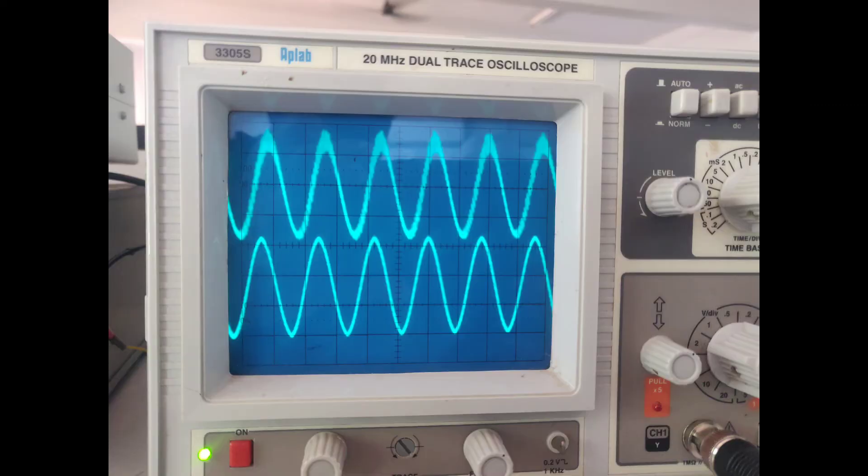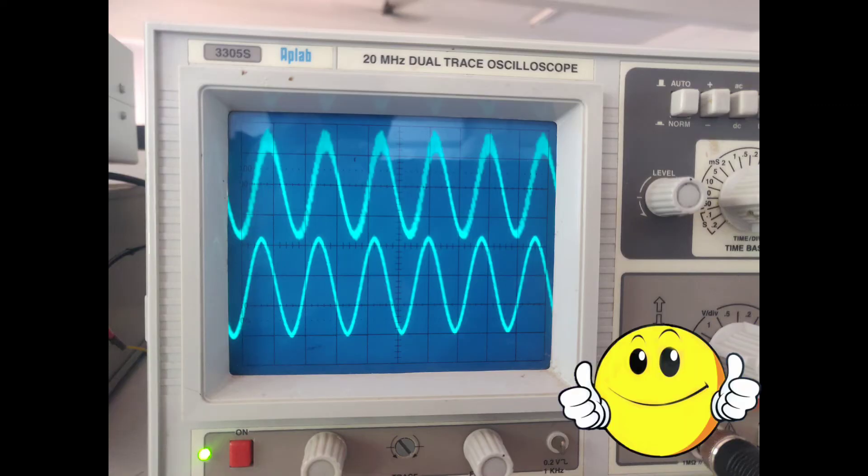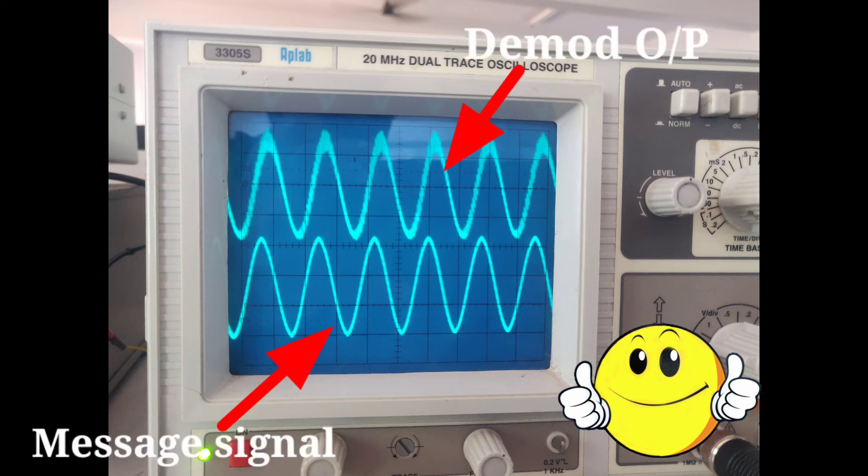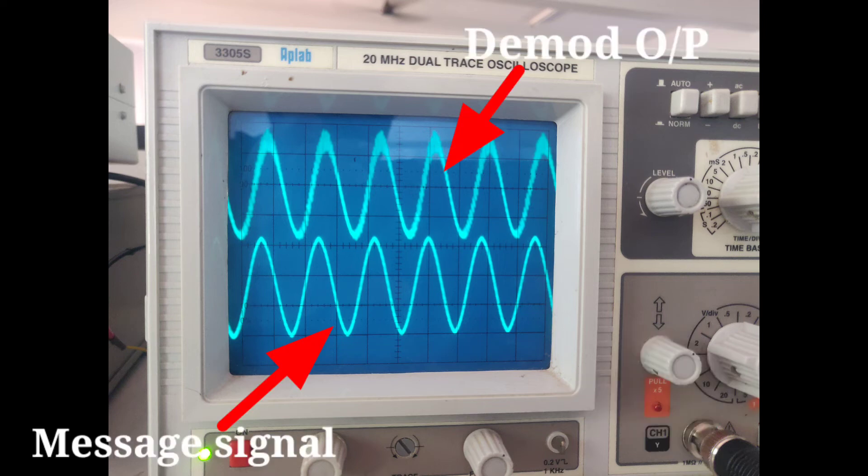Once again, monitor the CRO output. I got the output. So simple experiment. Electronics lab made simple this way. Thank you for watching. If you like, share and subscribe.